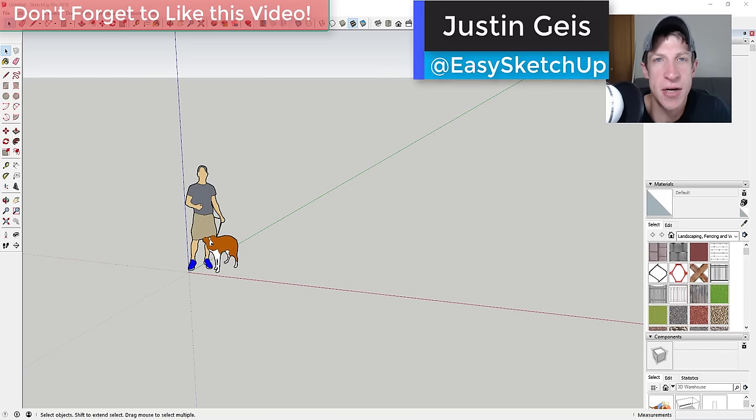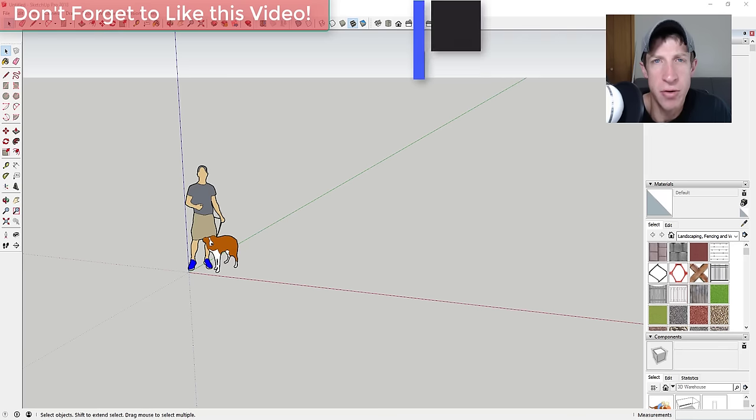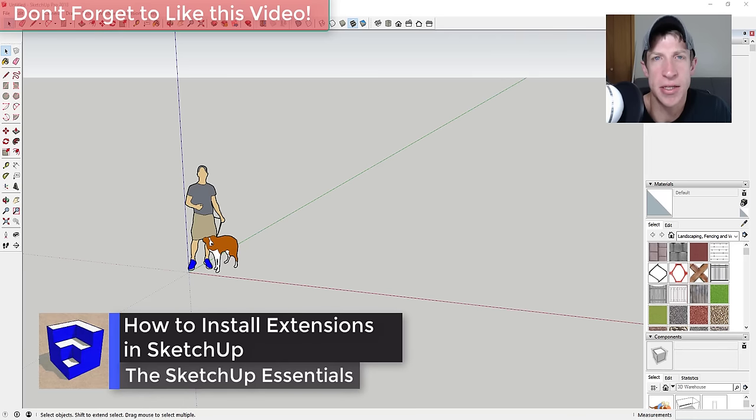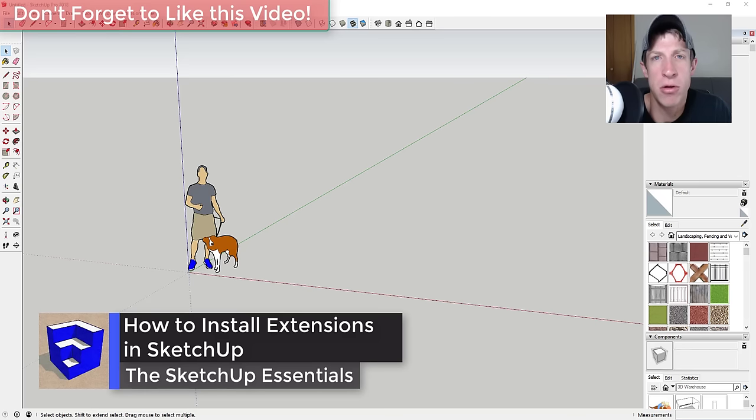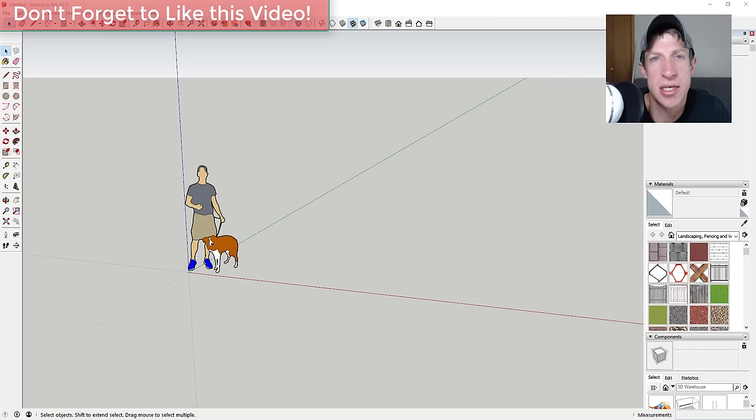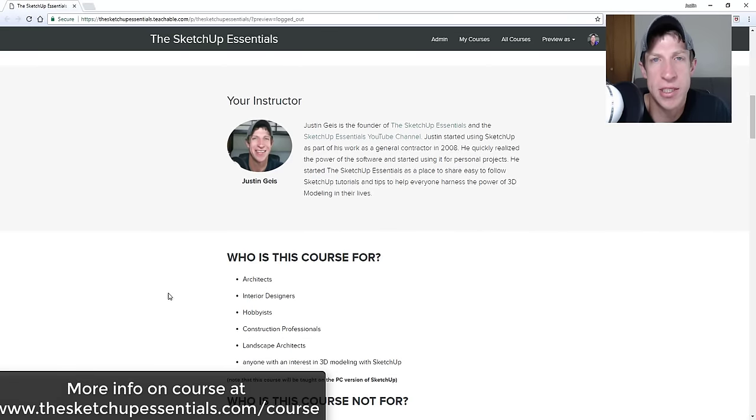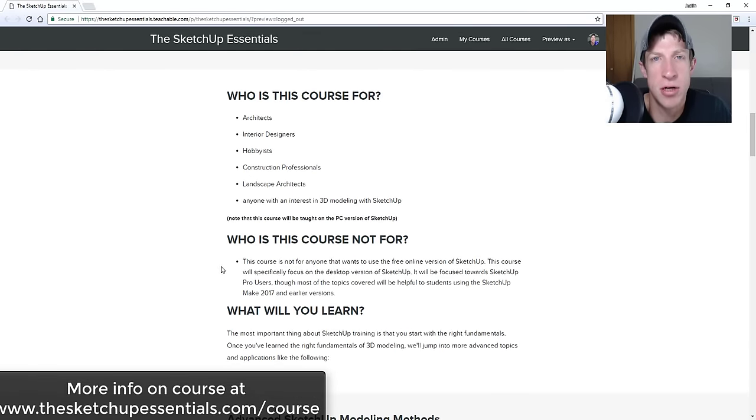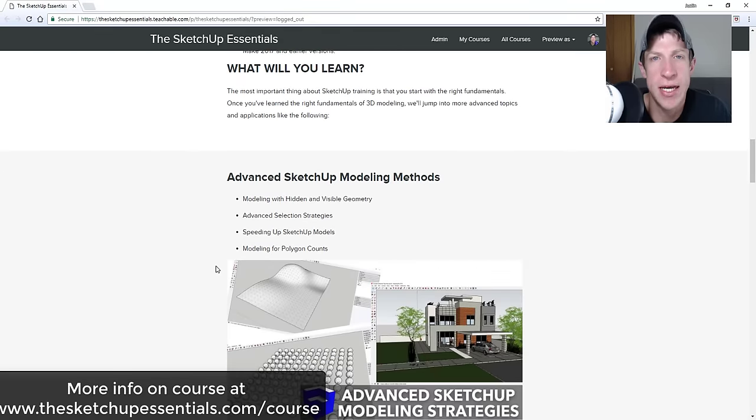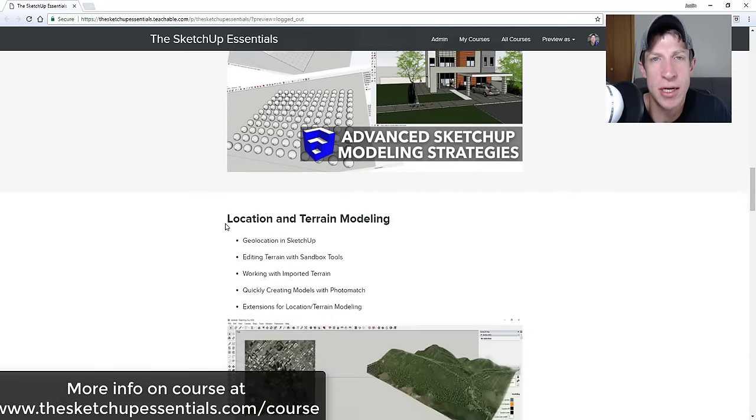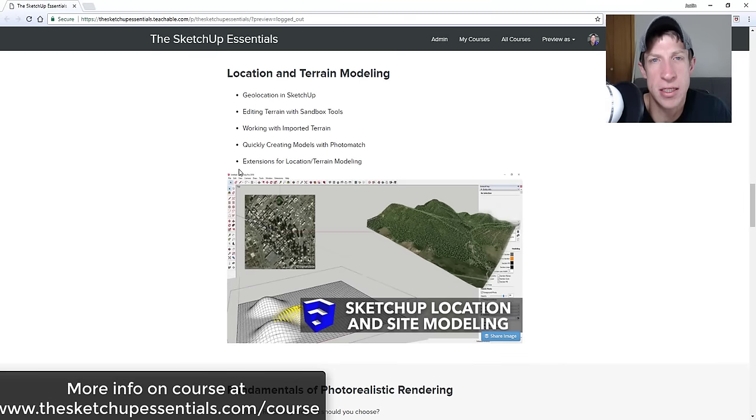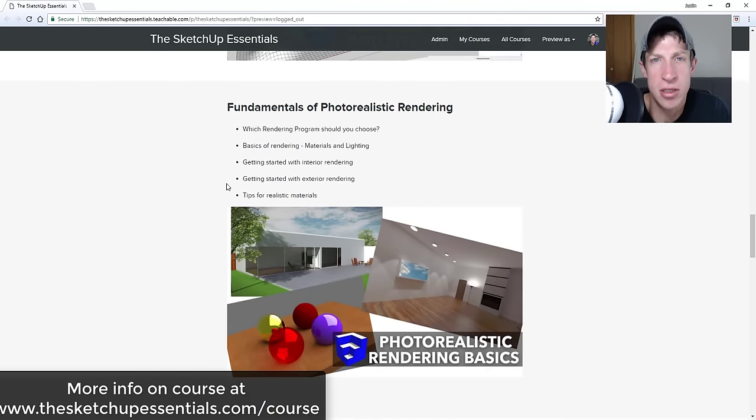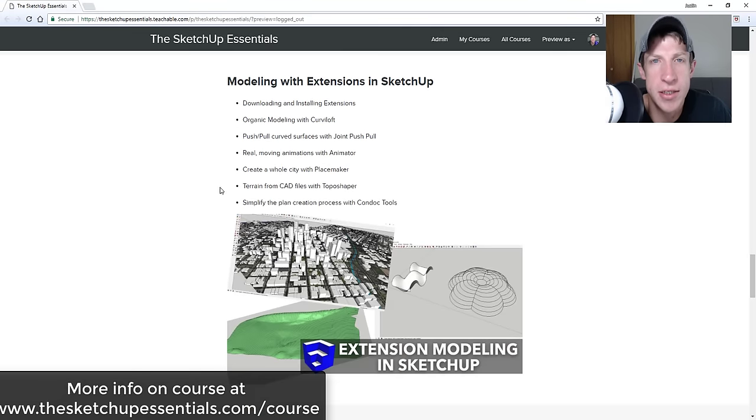What's up guys, Justin here with sketchupessentials.com back with another SketchUp Essentials tutorial for you. I've been getting a lot of questions lately about installing extensions, so I just wanted to walk through the process of downloading and installing extensions in SketchUp. Before we get started, today's video is brought to you by the SketchUp Essentials course, which is a start-to-finish training in SketchUp. If you want to take your training to the next level, make sure you check that out at sketchupessentials.com/course.